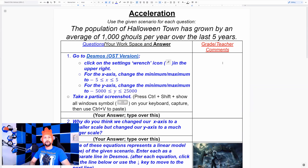Hello everyone and welcome to another episode of Math and Silly Hats. Today we're going to be going over some linear equation modeling problems — in other words, word problems that involve modeling through a linear equation of a population. I have here a word problem, or bell work, where we are asked to use this scenario: the population of Halloween Town has grown by an average of a thousand ghouls per year over the last five years.